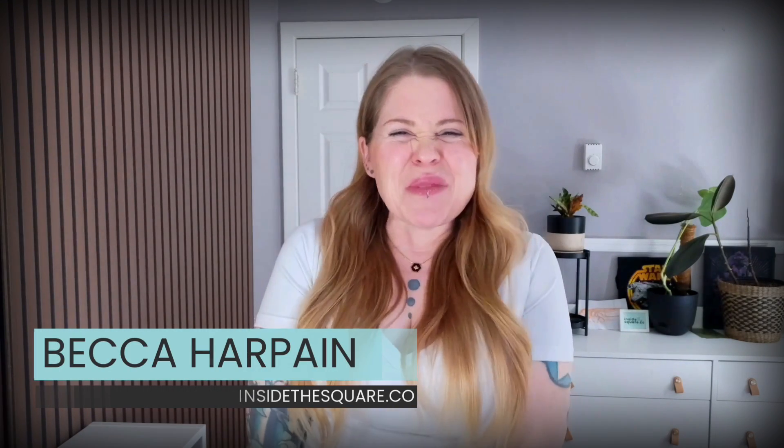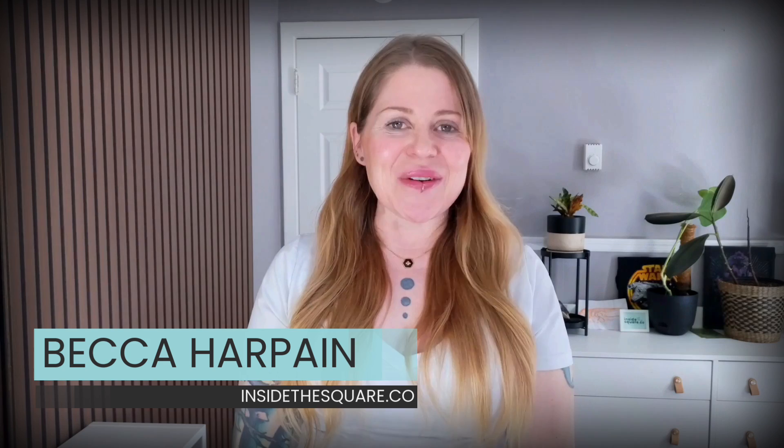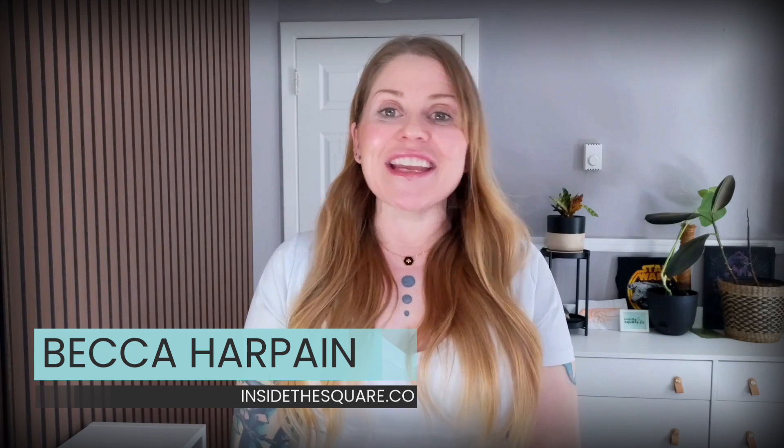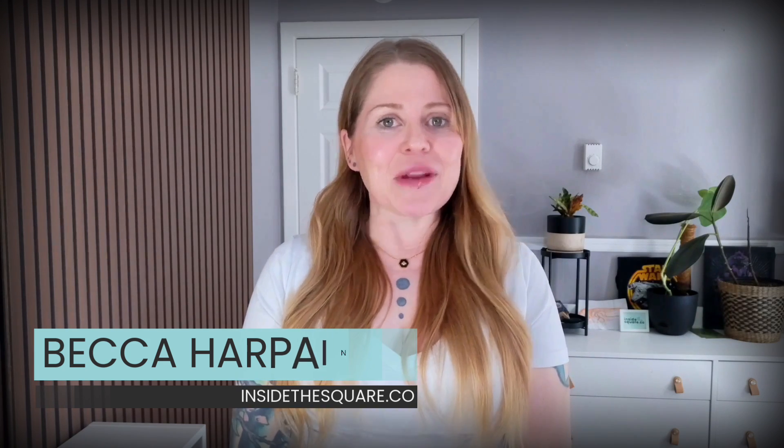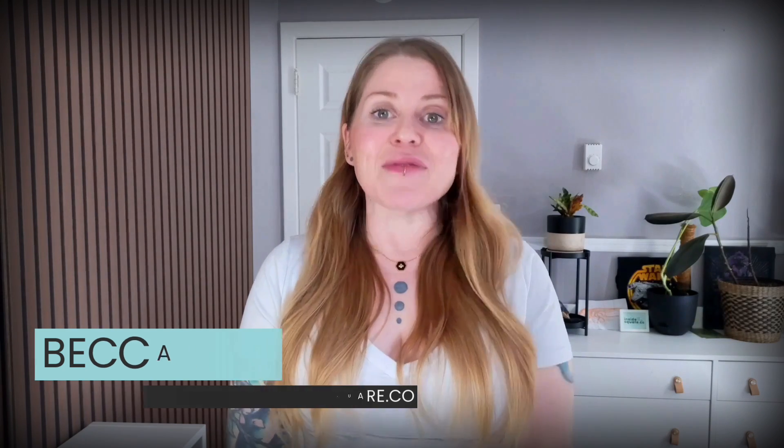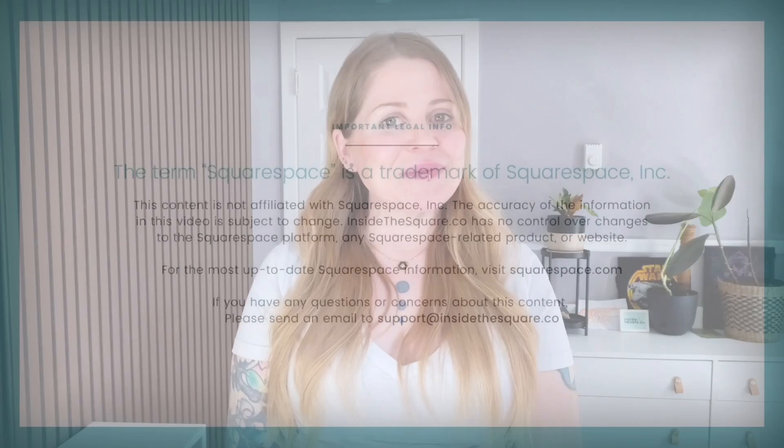I'm Becca from Inside the Square, and I hope you enjoyed this video. If you did, give it a like and let me know in the comments. And if there's something you'd like to customize about Squarespace, let me know in the comments. I'd love to help. Thank you so much for watching. And most importantly, have fun with your Squarespace website. Bye for now.